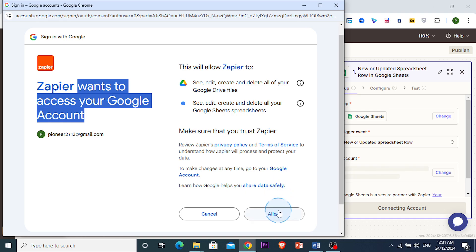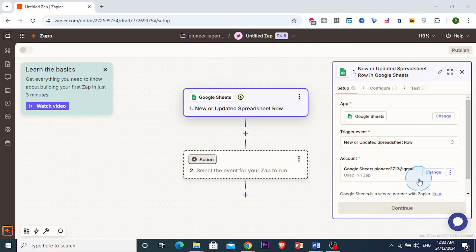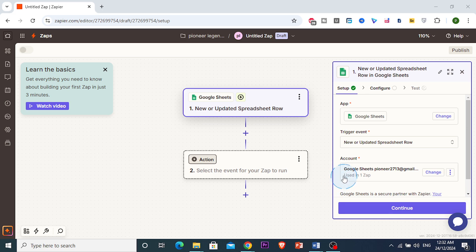If you have privacy concerns, you can create a separate Google account just for Zapier. I'm going to press Allow right now. Once allowed, we can click Continue and proceed to configure the spreadsheet.